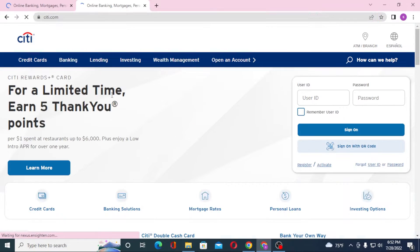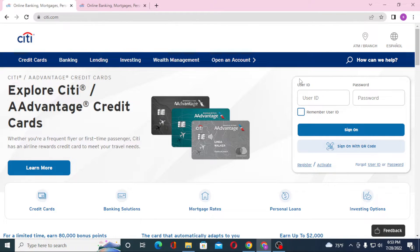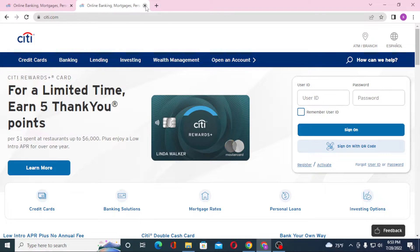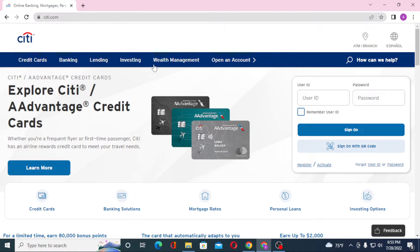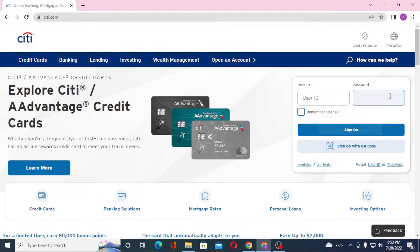You can see on the first result of Google there is ct.com — click on that. This is the home page of CT Bank. Similarly, on the first tab we are also on the home page, so since both of these pages are the same, simply close one of them.